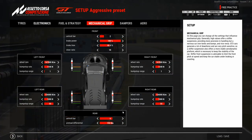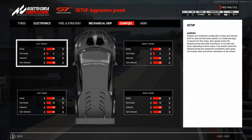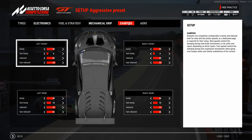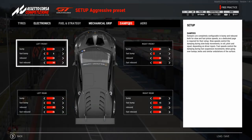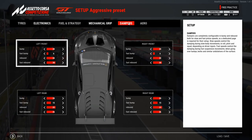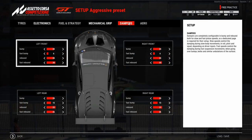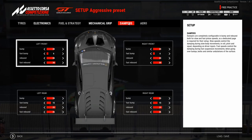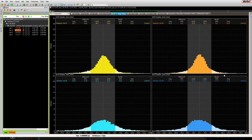Now we focus on the damper setup in ACC. MoTeC is a very strong tool to help set them up — it's a telemetry tool you can download, and there are many YouTube videos showing how to use it. In MoTeC you can see the perfect distribution of damper travel and how the damper is working. I like certain shapes that fit my driving style very well, and I set up the damper values using MoTeC.